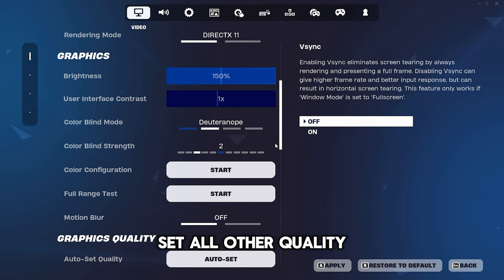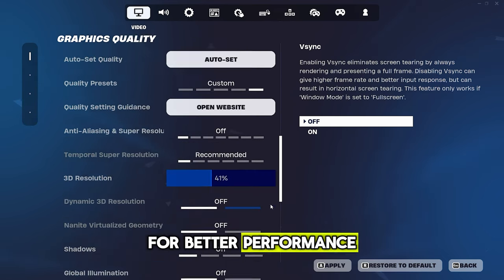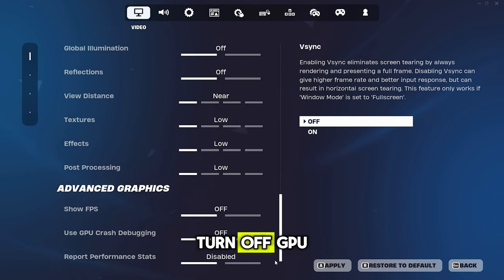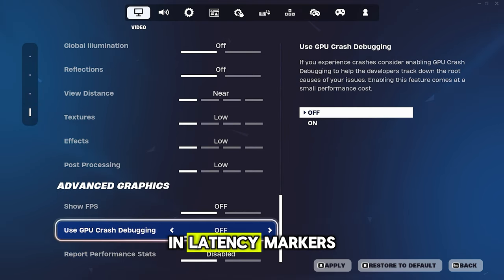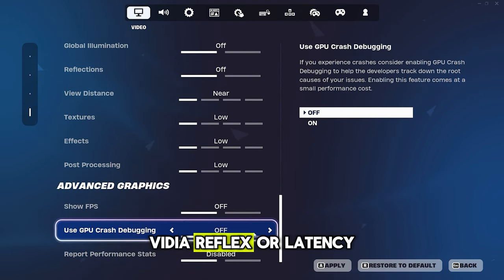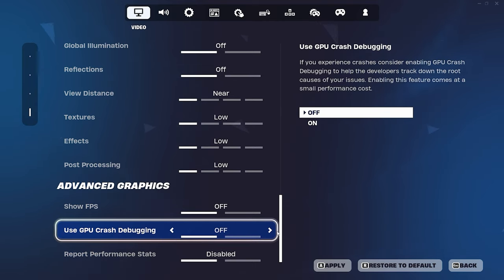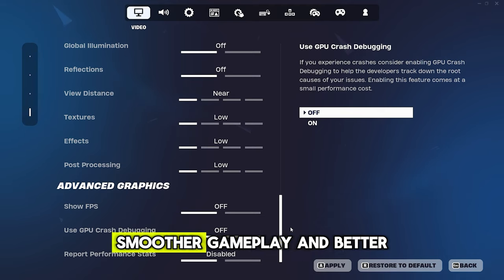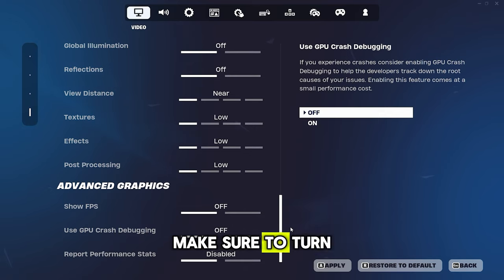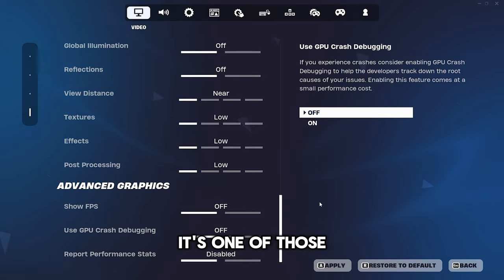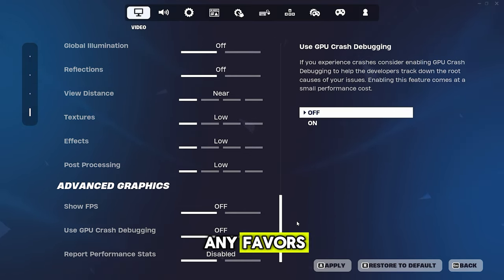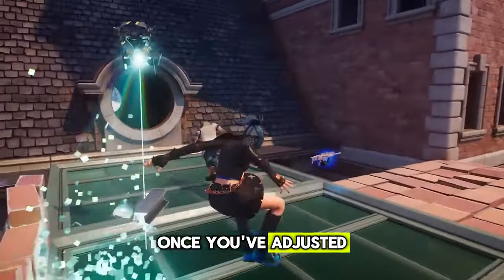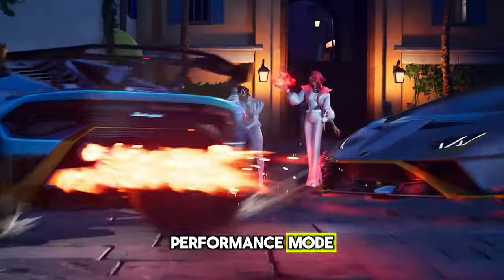Under Advanced Graphics, turn off GPU Crash Debugging and Latency Markers. If you have NVIDIA Reflex or Latency, enable it along with the Boost option. By making these adjustments, you should experience smoother gameplay and better performance in Fortnite. And oh, I almost forgot, make sure to turn off VSync as well. It's one of those settings that doesn't do any favors for your FPS in any game. Once you've adjusted all these settings, you can switch back to Performance Mode.